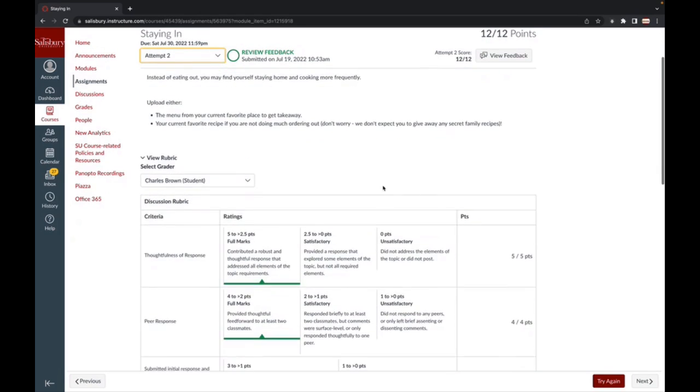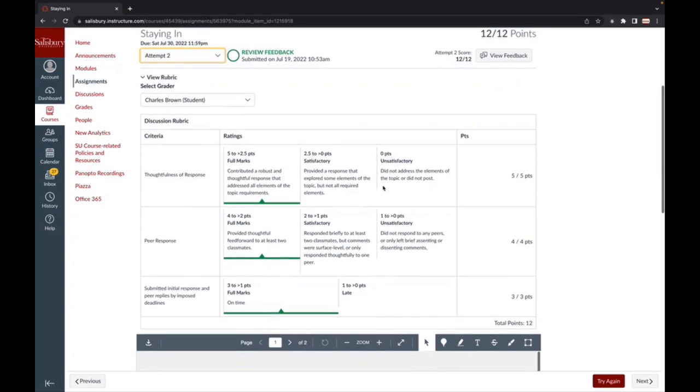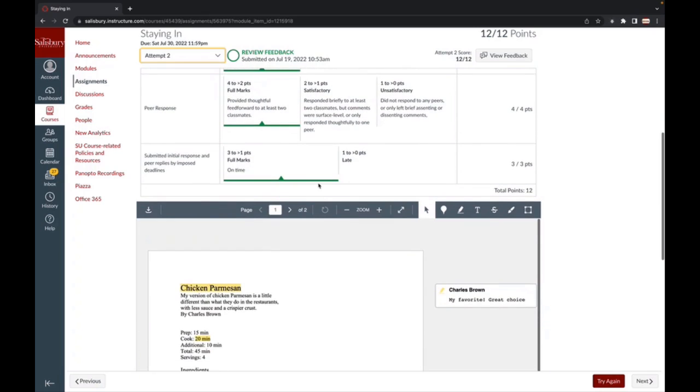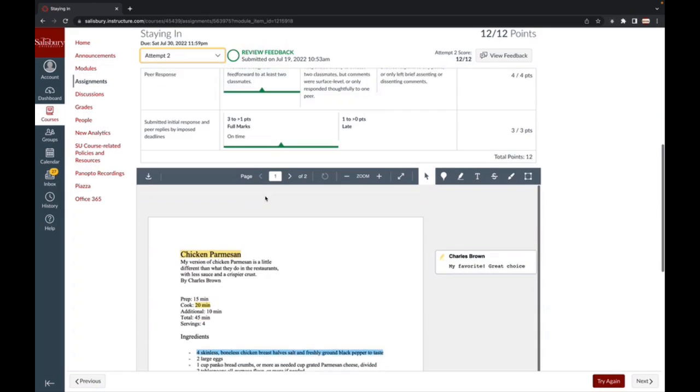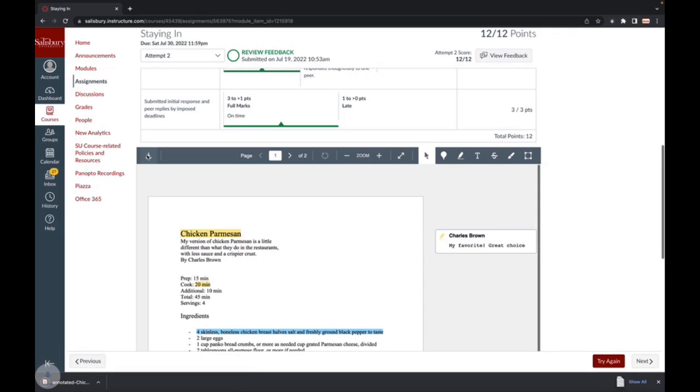If your instructor annotates directly on a submission, such as an essay submission, you can download and save the annotated feedback to keep and review offline anytime by clicking the Download Annotated PDF button.